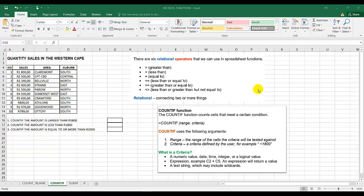Remember in the previous video, I pointed out the six relational operators that we need to know — greater than, less than, equal to, less than or equal to, and so on. I have a spreadsheet that we need to work with, which has the quantity of cells in the Western Cape. I have three instructions.